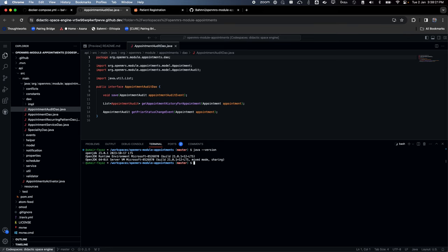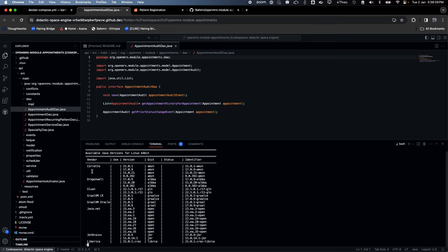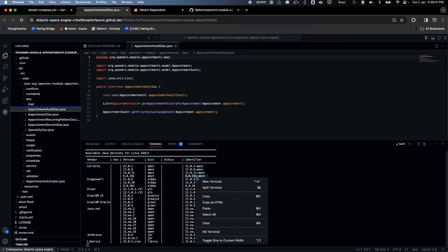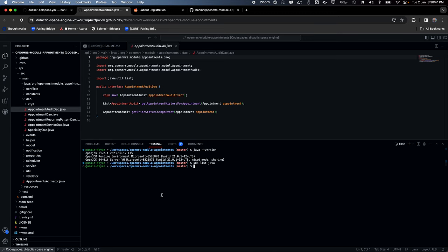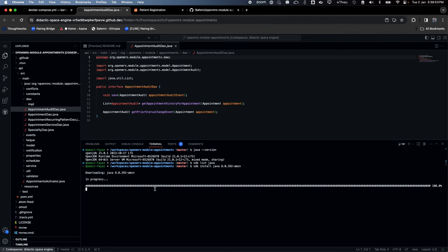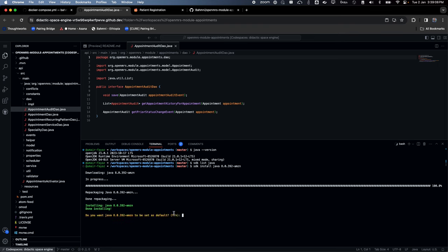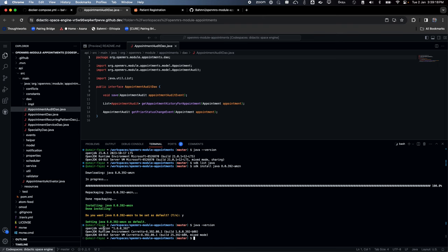To switch between versions, there is a tool called sdkman which comes pre-installed. I can run 'sdk list java' to see different vendors. I'll stick with Amazon Corretto and do 'sdk install java 8'. It will quickly set it up. Java 8 is now set as default, confirmed by running 'java -version' again — I see Java 8.0.